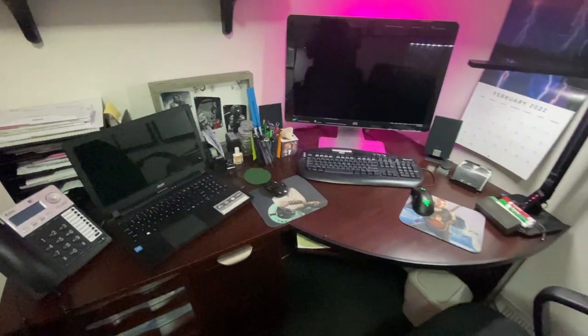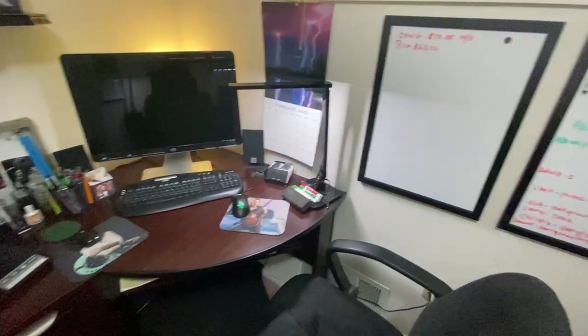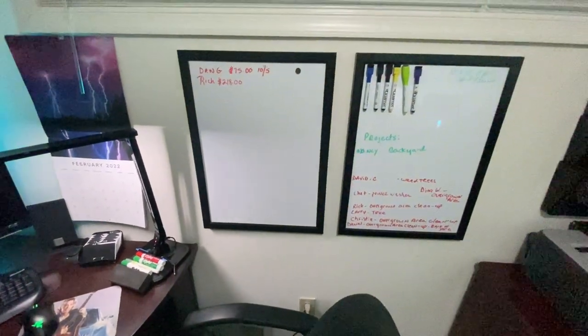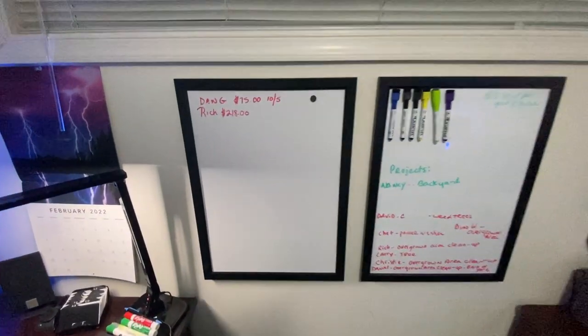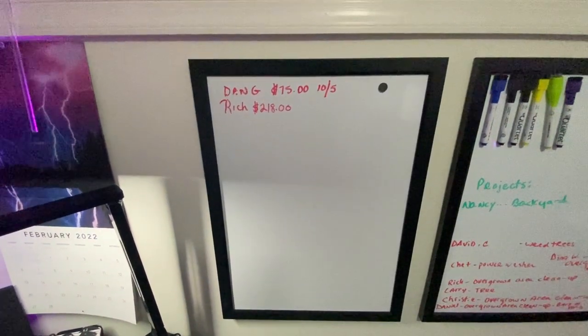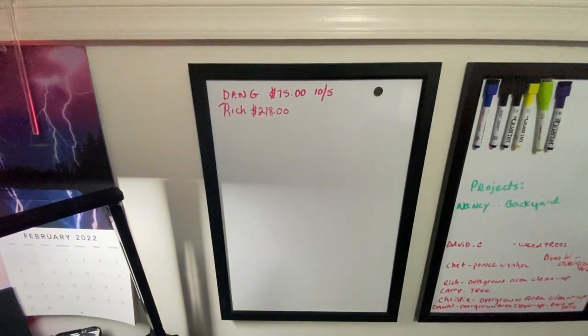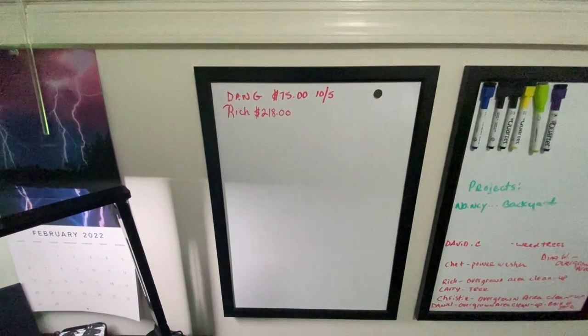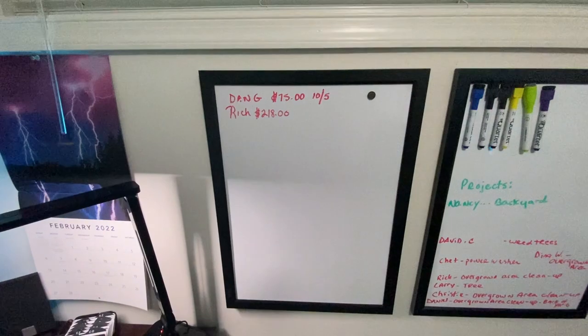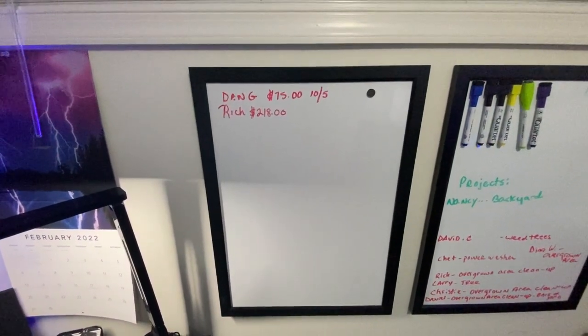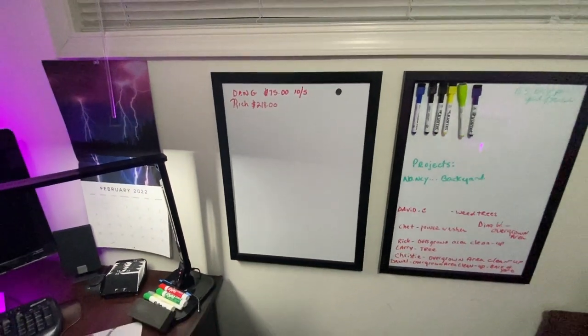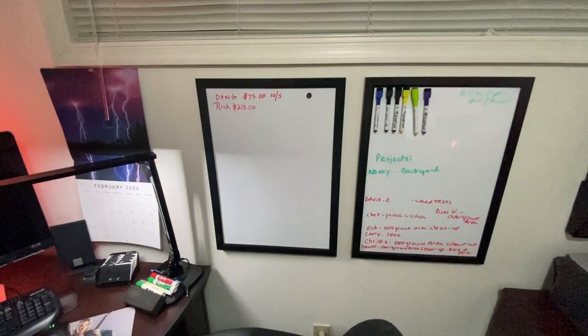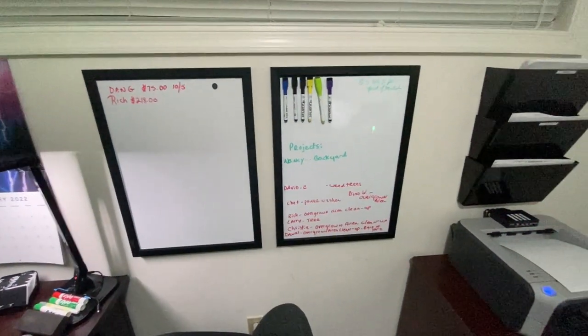As we pan around, we have two boards next to her. This board here is a list of customers that actually owe us money. We're in the beginning of February here, so we only have two customers that owe us some money.